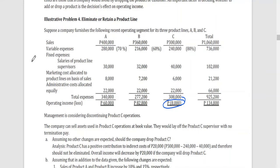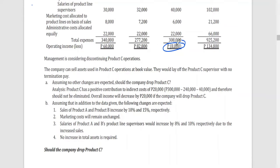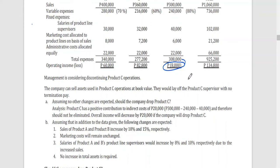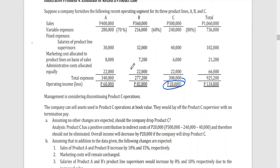Management is considering discontinuing product C for the reason that it incurs a loss. The company can sell assets used in product C operations at book value and would lay off the product C supervisor with no termination pay. Assuming no other changes are expected, should the company drop product C? You have to check what the costs and relative revenue of product C are.